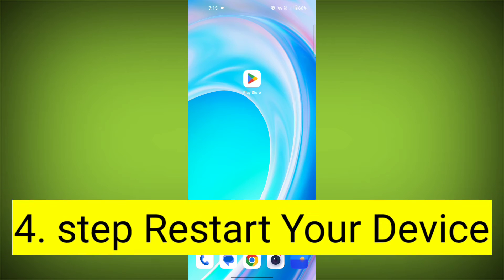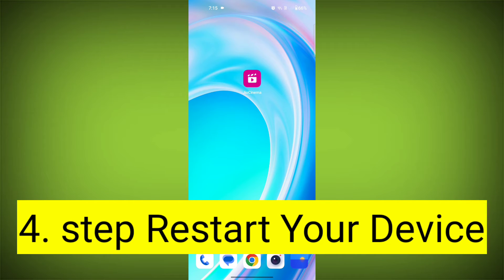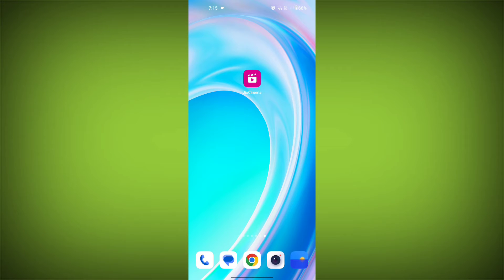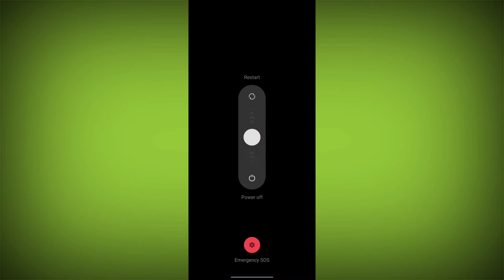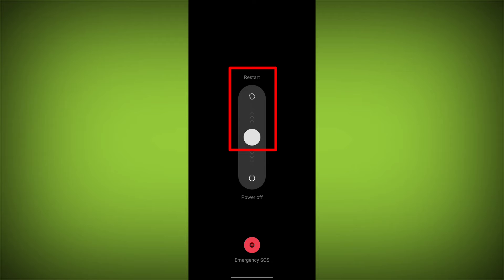Fourth step: restart your device. Reboot your phone or device to refresh its settings. To do this, long press on the device's power button and swipe to restart it.